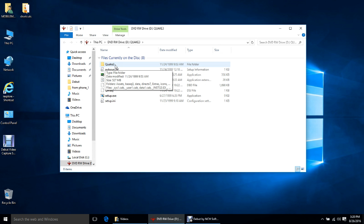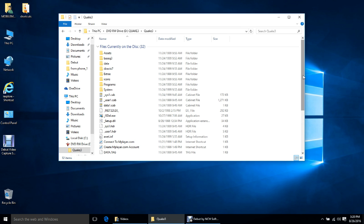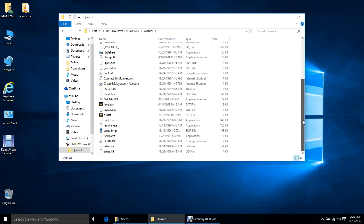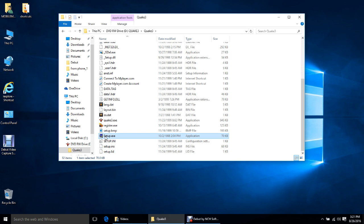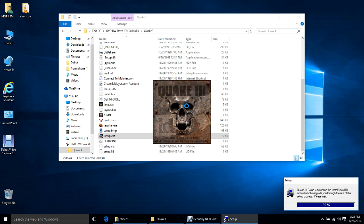We want to view the files and then go ahead and double-click inside the Quake 3 folder. Open that folder up, scroll down, and look for the setup file. This is what we need to do to install Quake 3 Arena on Windows 10 — we'll double-click the setup file to start installing.